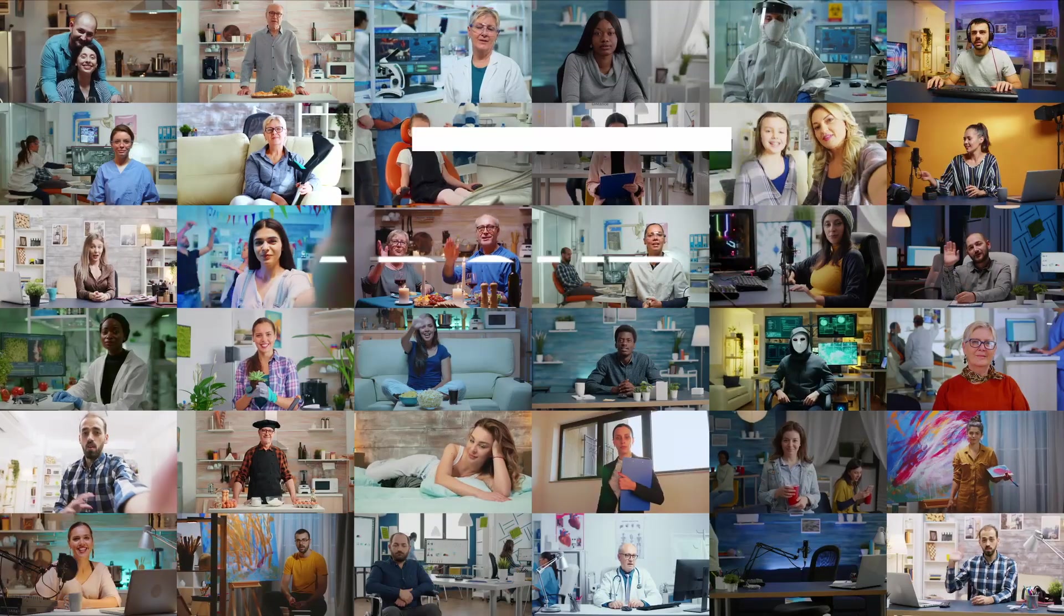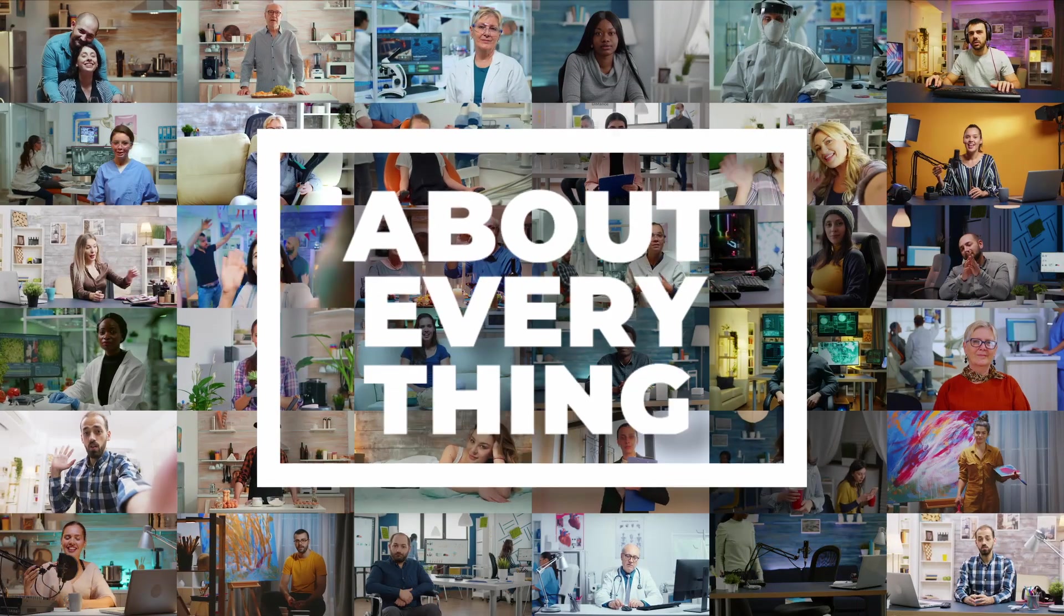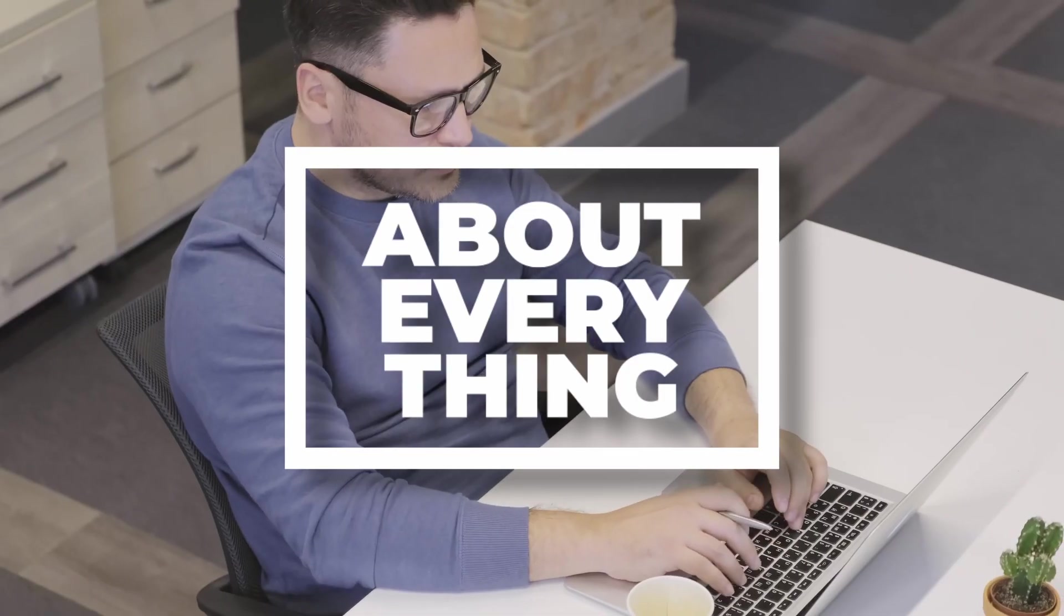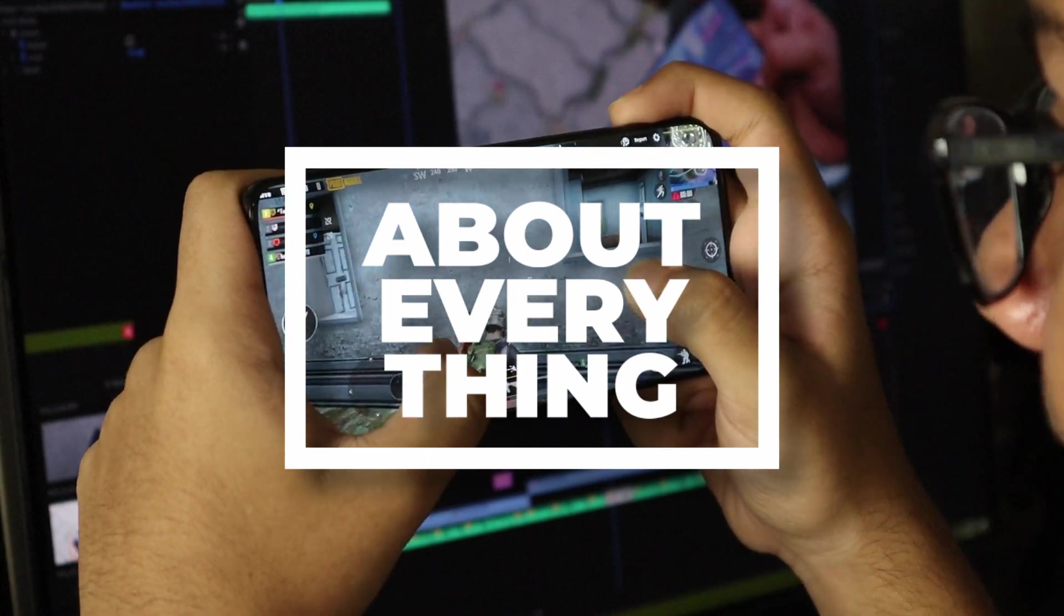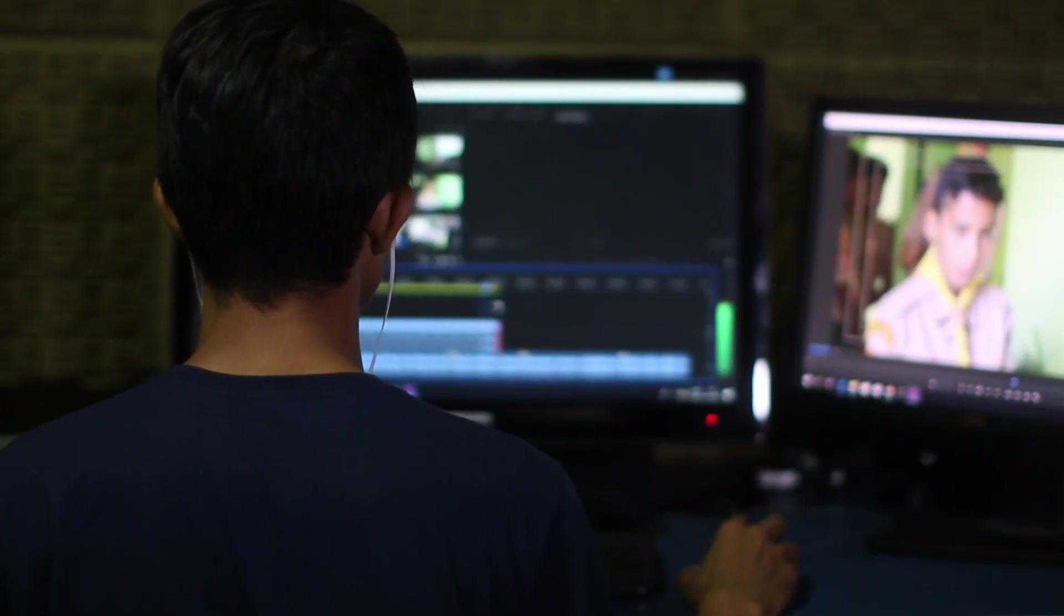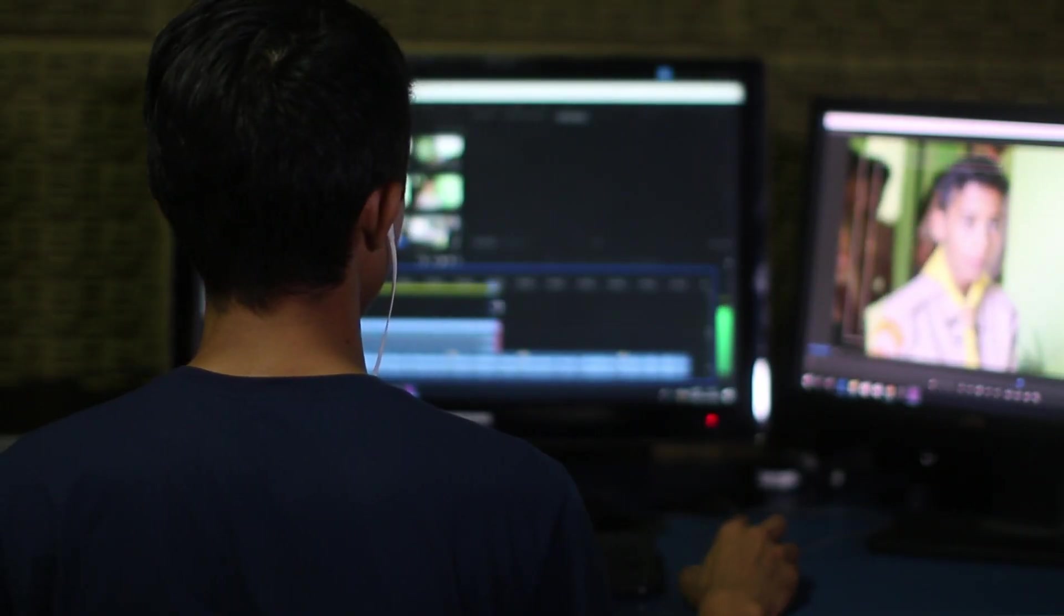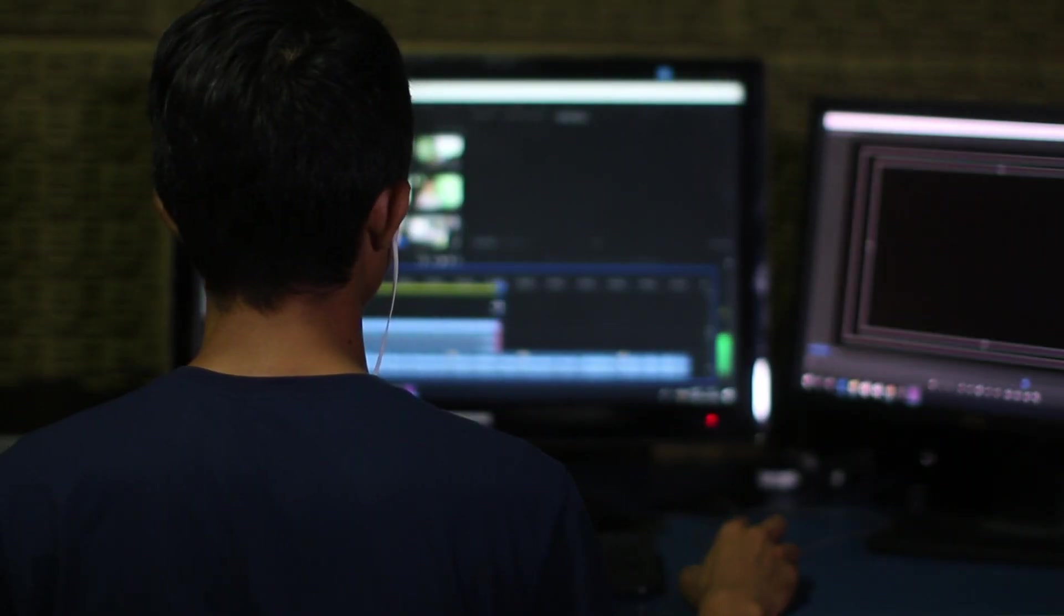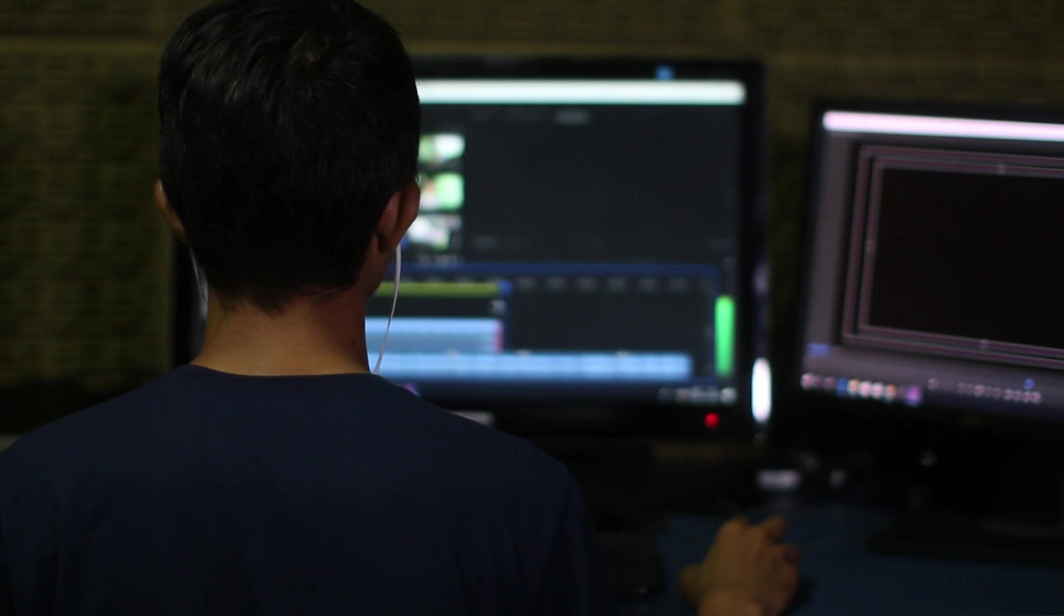Hello everyone, welcome to our channel About Everything, where every video delivers captivating content, humor, and a zest for exploring anything under the sun. In today's tutorial, I'll guide you through the process of accessing and using Adobe Premiere Pro for free without requiring a credit card. Yes, you heard it right—you can enjoy all the powerful features of this video editing software without spending a penny.